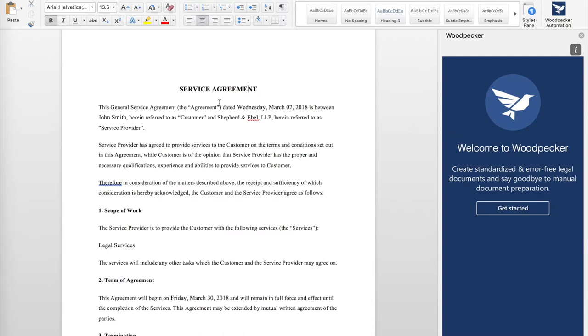I'm using a simple services agreement here, but you can use any document that lends itself to automatically being prepared, such as a contract, legal document, or status report. To get started,